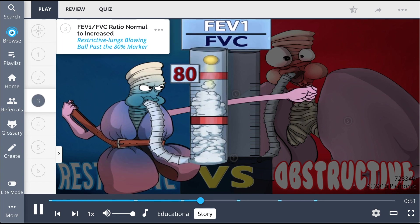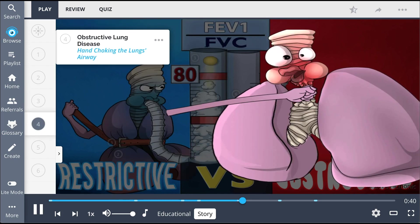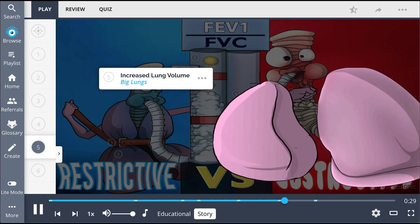And he blows! The ball rises and rises... He blows far too high above the 80% marker. And in the red corner, we have what looks to be an arm reaching over and choking our obstructive lungs! Guess we have a sore loser on our hands. Coming in as a heavyweight, the obstructive lungs is bigger with all that air trapped in him.